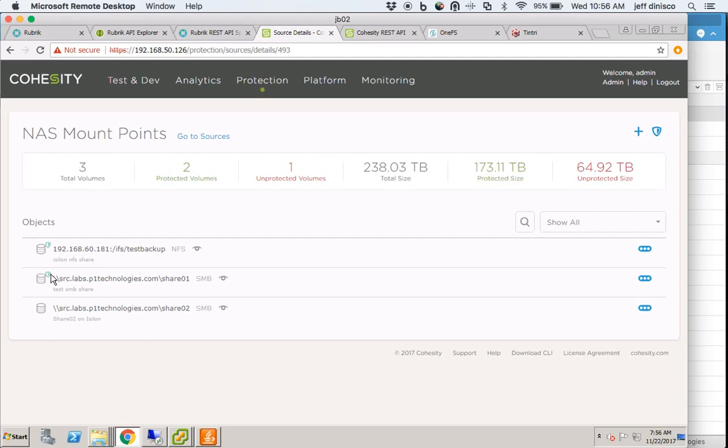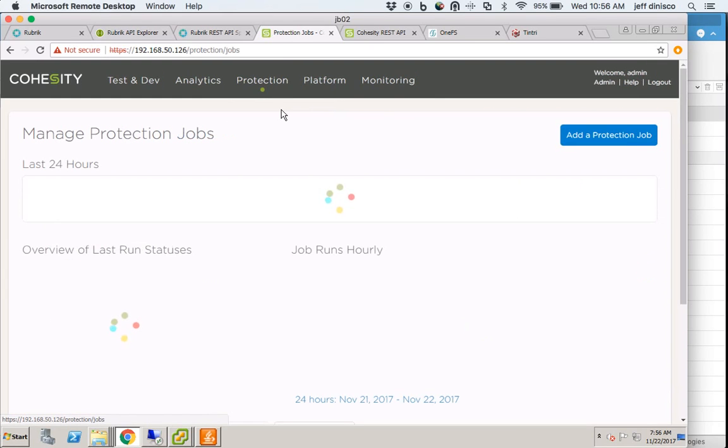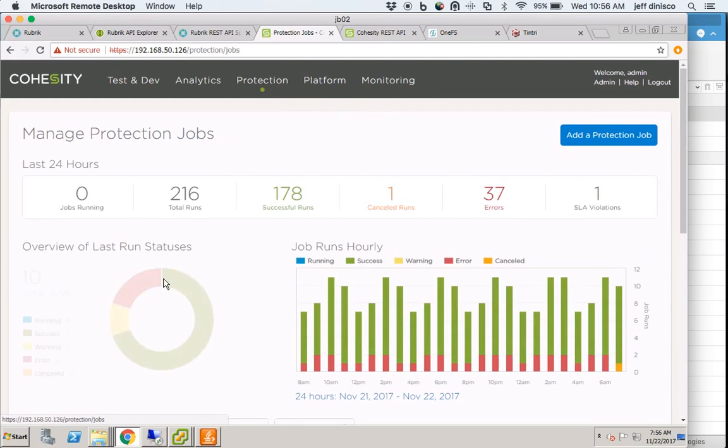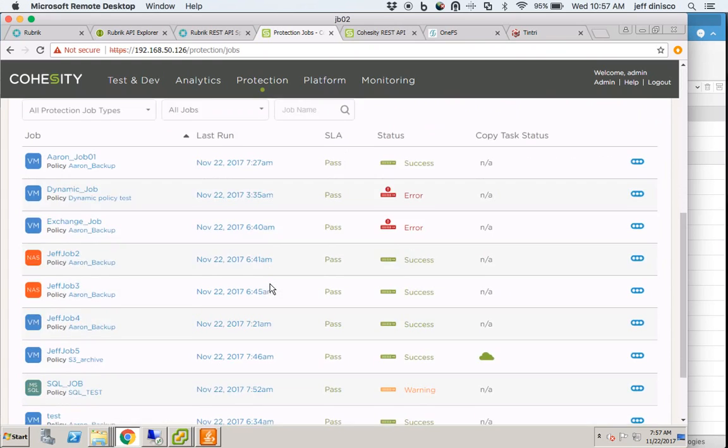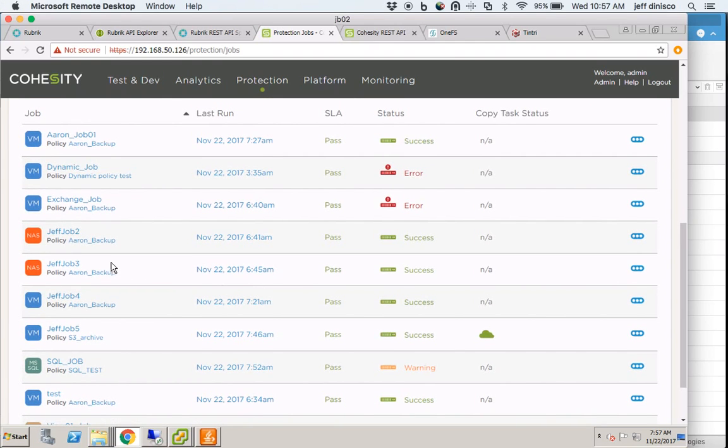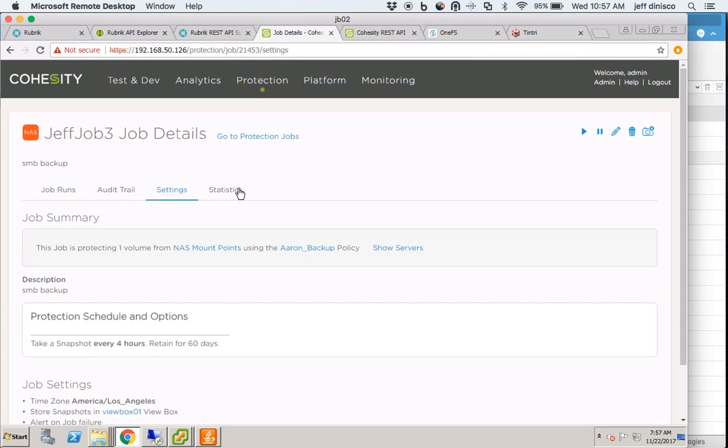In order to do that, I'm going to go into Protection Jobs. I have an existing protection job that has a NAS share attached to it, and it's Jeff Job 3. I'll go to Settings here, and as you can see it states that this job